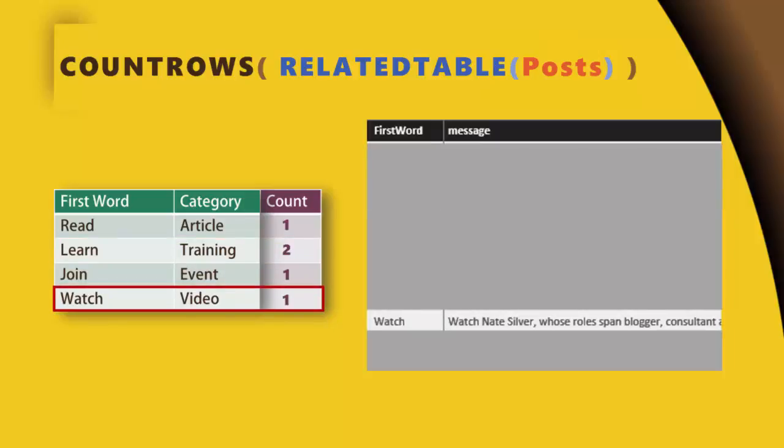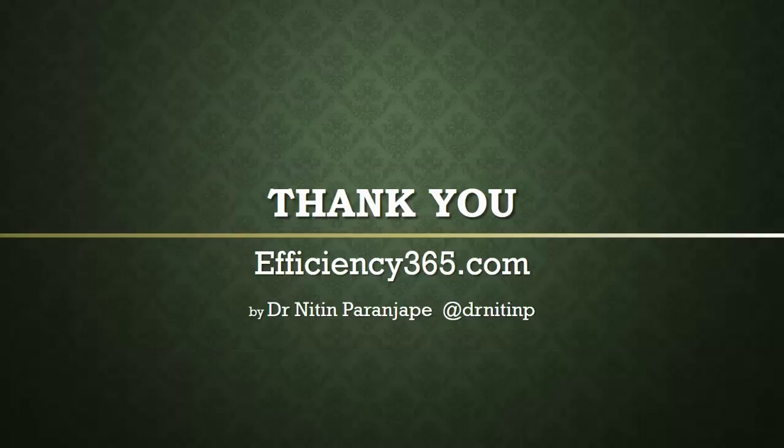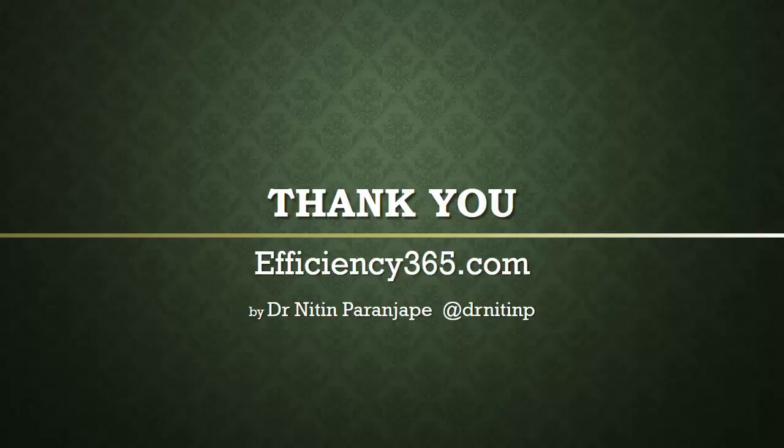If you like this video, please subscribe to this YouTube channel. Also check out my blog called efficiency365.com. Thank you.